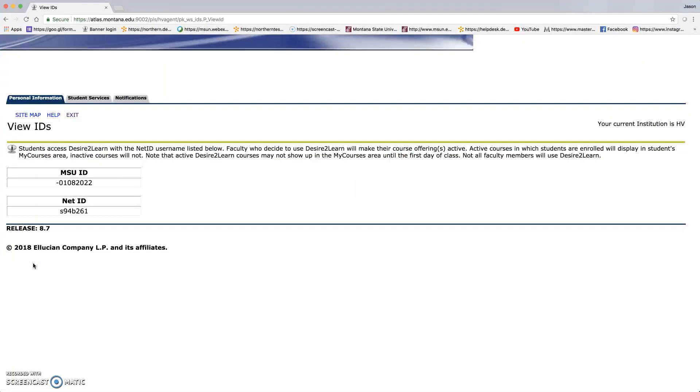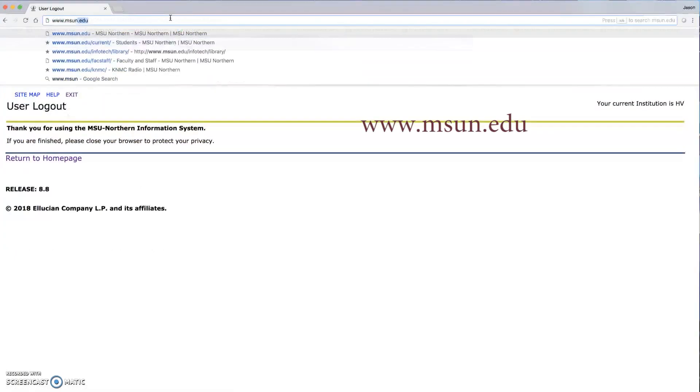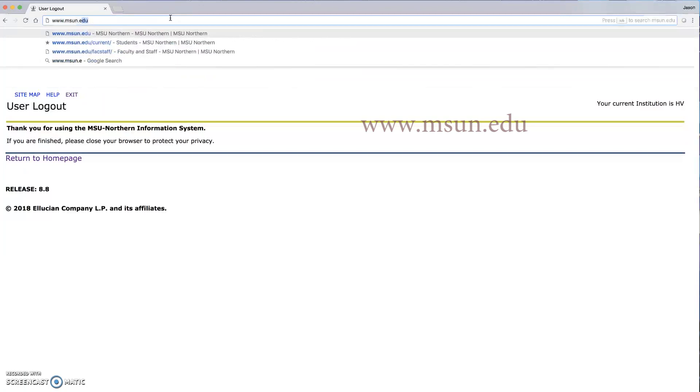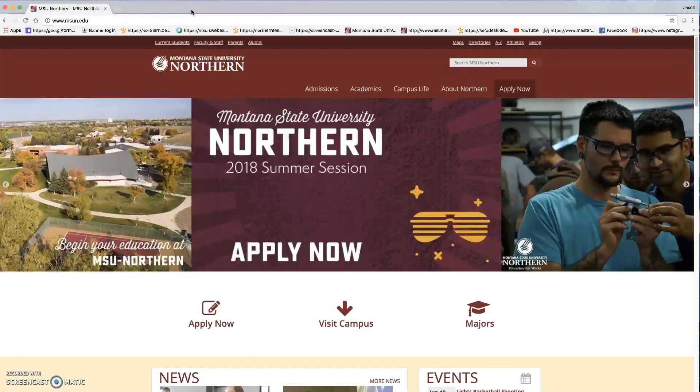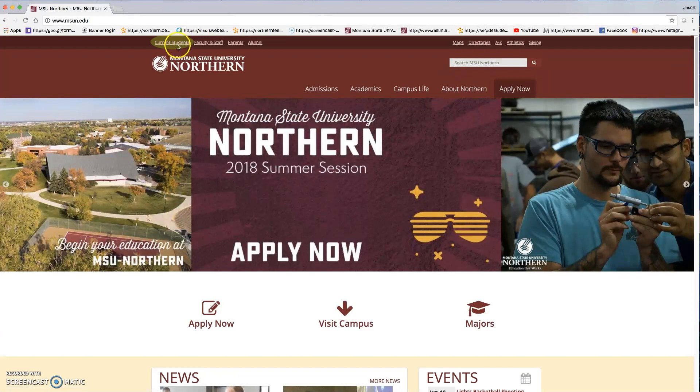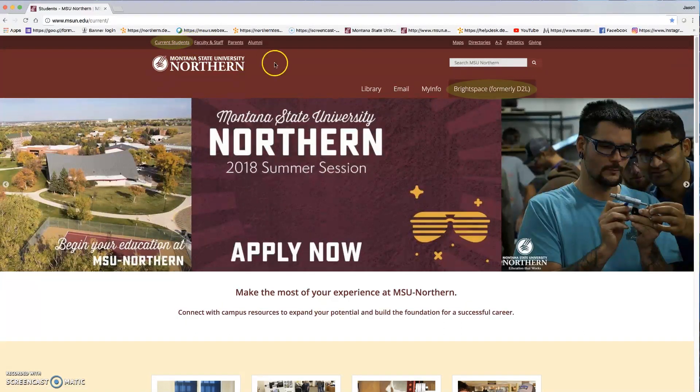Now that we've completed setting up the myinfo password, we're going to go back to the MSU Northern homepage at www.msun.edu. Click on current students, now click on Brightspace, formerly D2L.